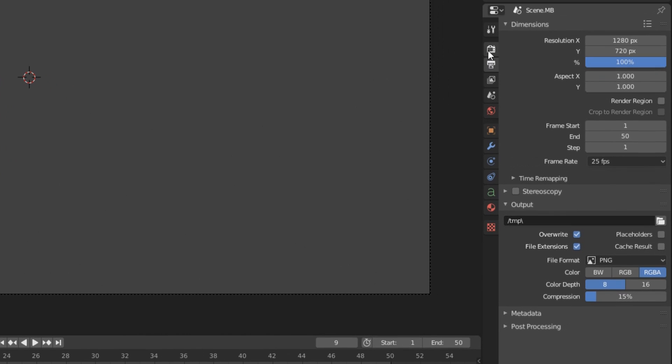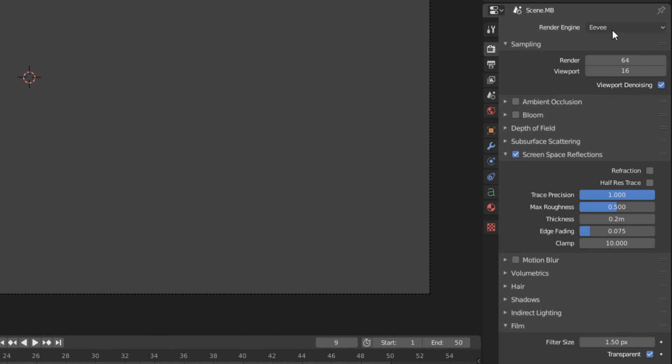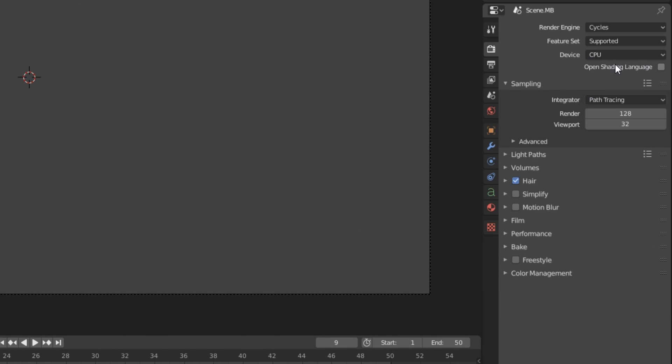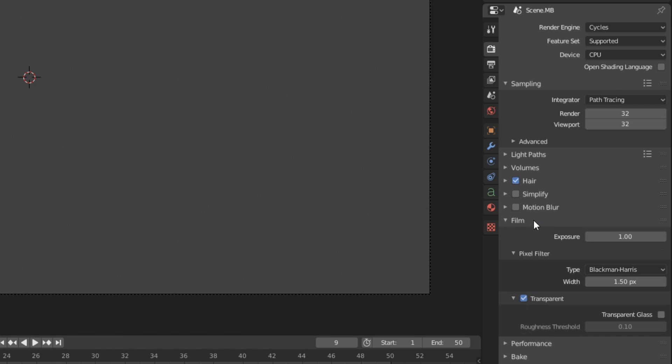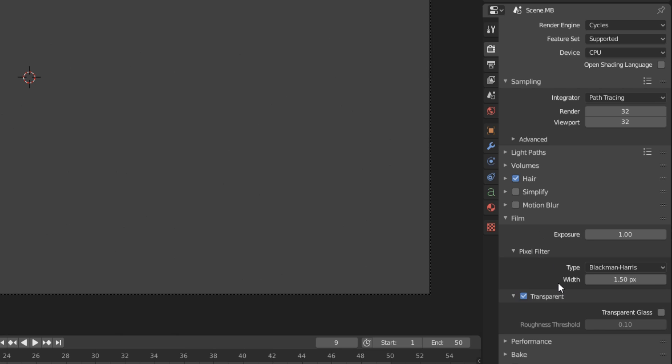Go down here to your render settings and change it to Cycles. We don't need a lot of sampling here, just enough to make the edges look nice. So that can be like 32. In the film setting, you want to make sure that transparent is ticked. It is in this case because it was already set in the file, but this defaults to being off. So just make sure this is checked.